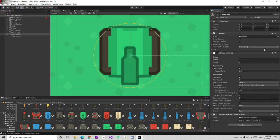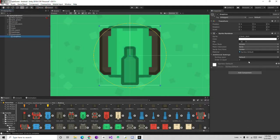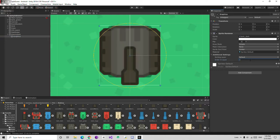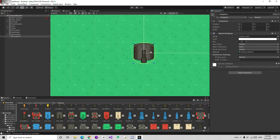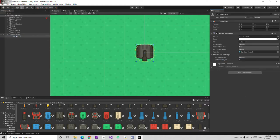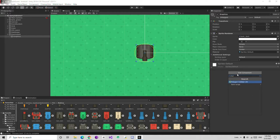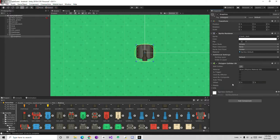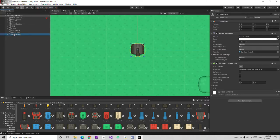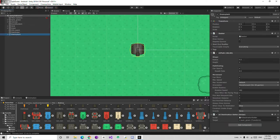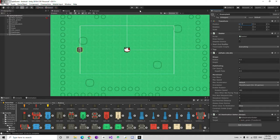I am going to go to graphics and increase the order in layer by 1, so both of them don't mix up. Also going to add a polygon collider to it. Then I am going to change the Y position to 7 so it is positioned correctly.